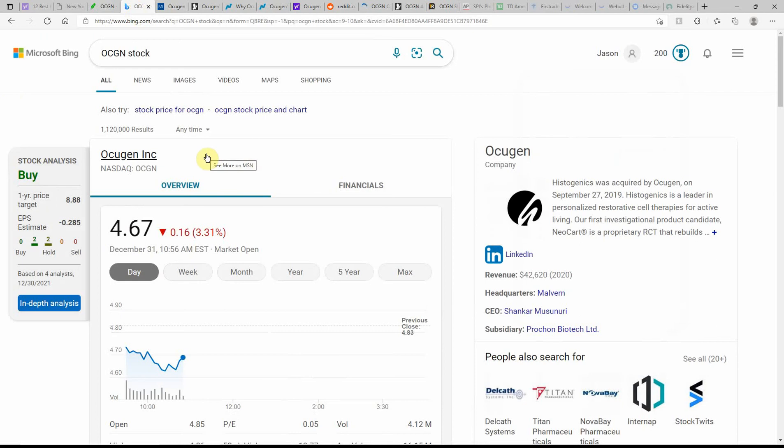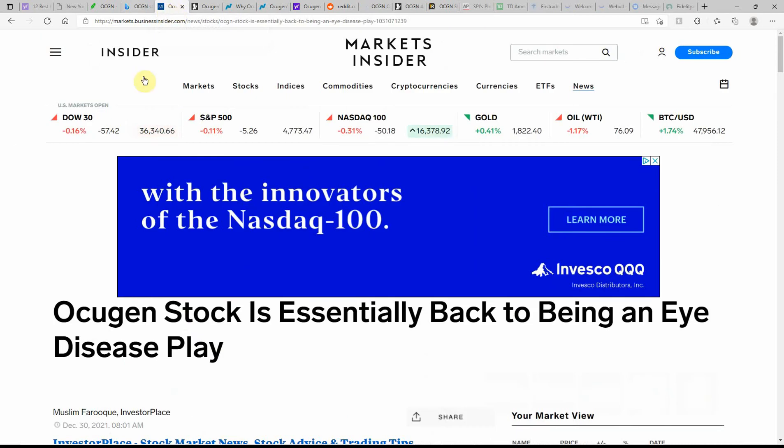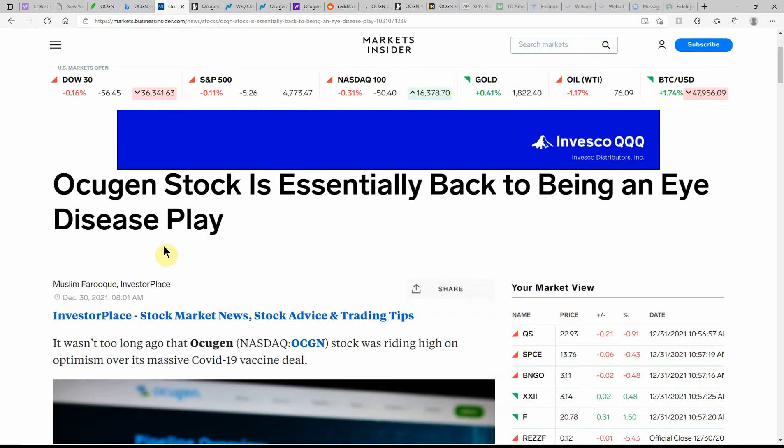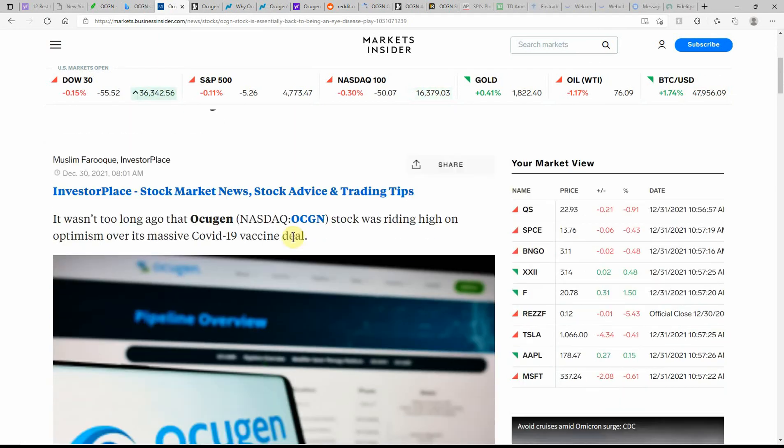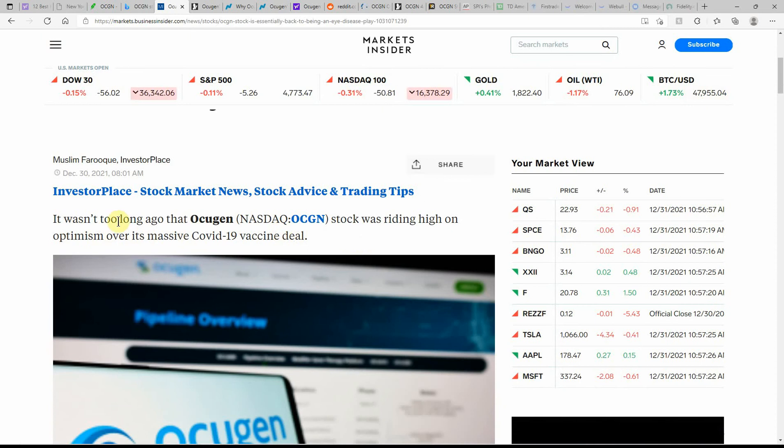Zacks is showing this one as a buy with a one-year price target of $8.88. The article says Ocugen stock is essentially back to being an eye disease play. That's the fear with purchasing this one, that's what I've thought.